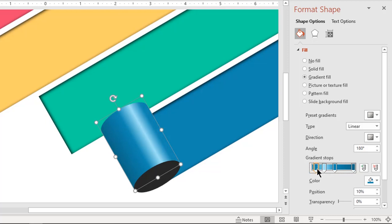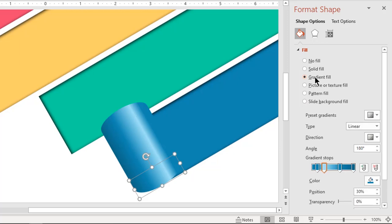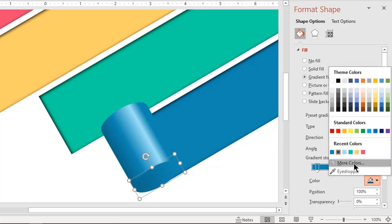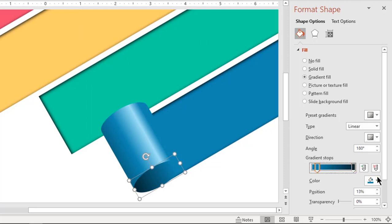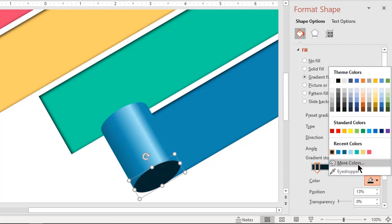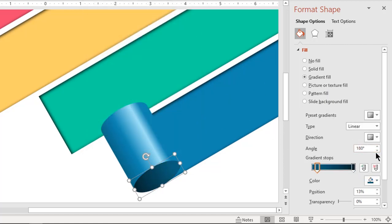Make it no outline and change the color. Next, format the ellipse shape with a two-step linear gradient. Change the stop colors with darker shades of blue color. Adjust the angle such that the lighter shade color comes on top.